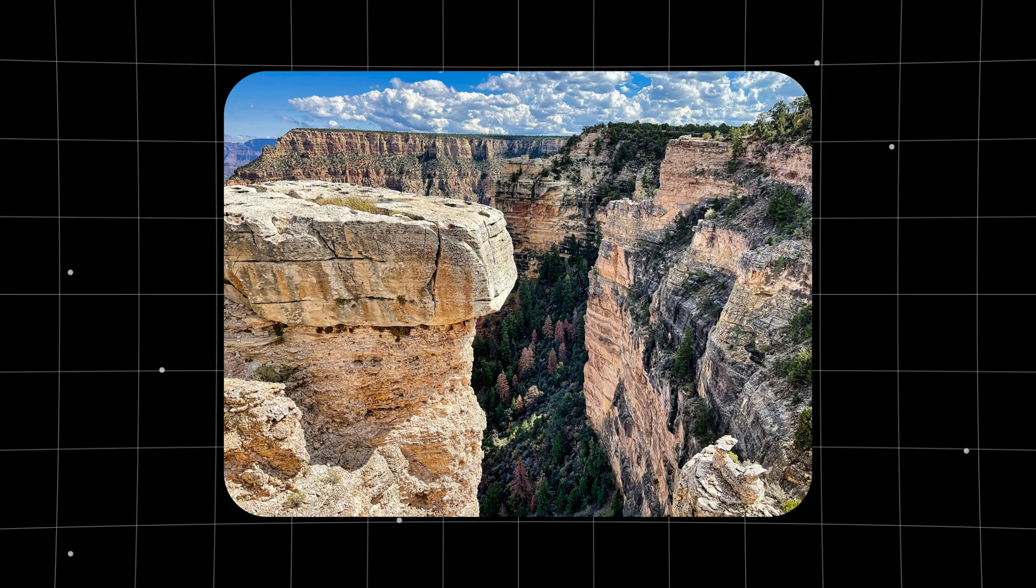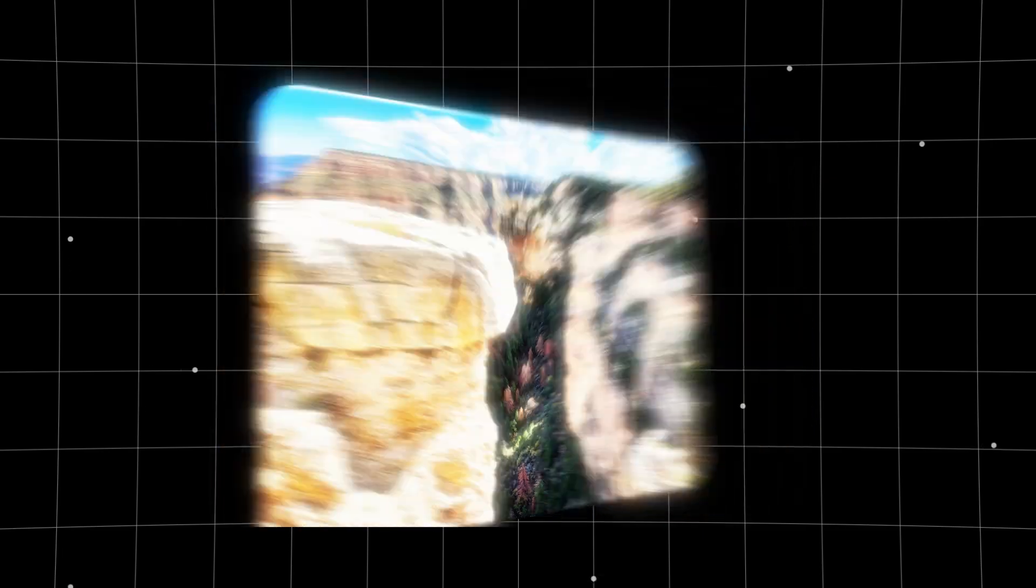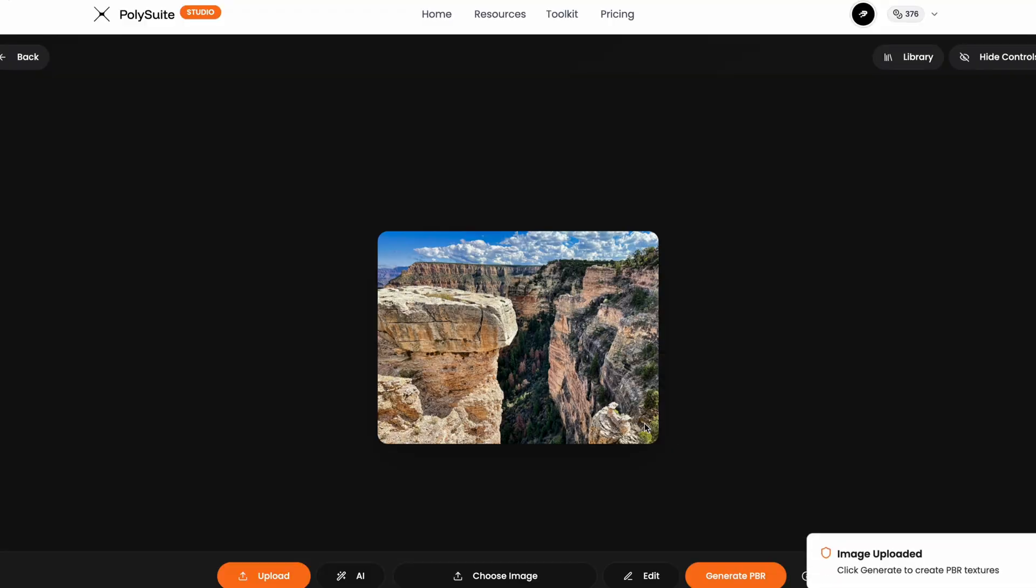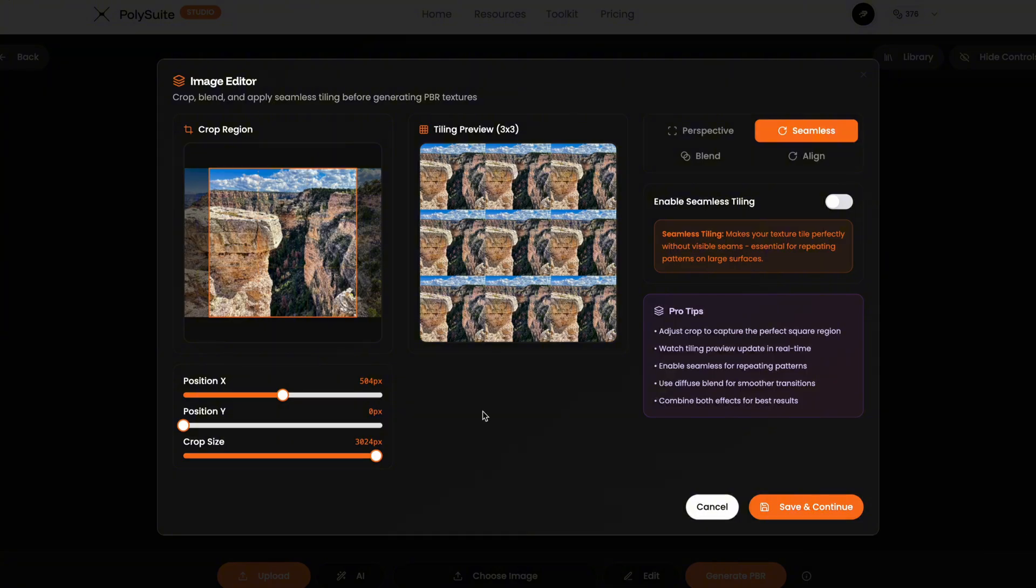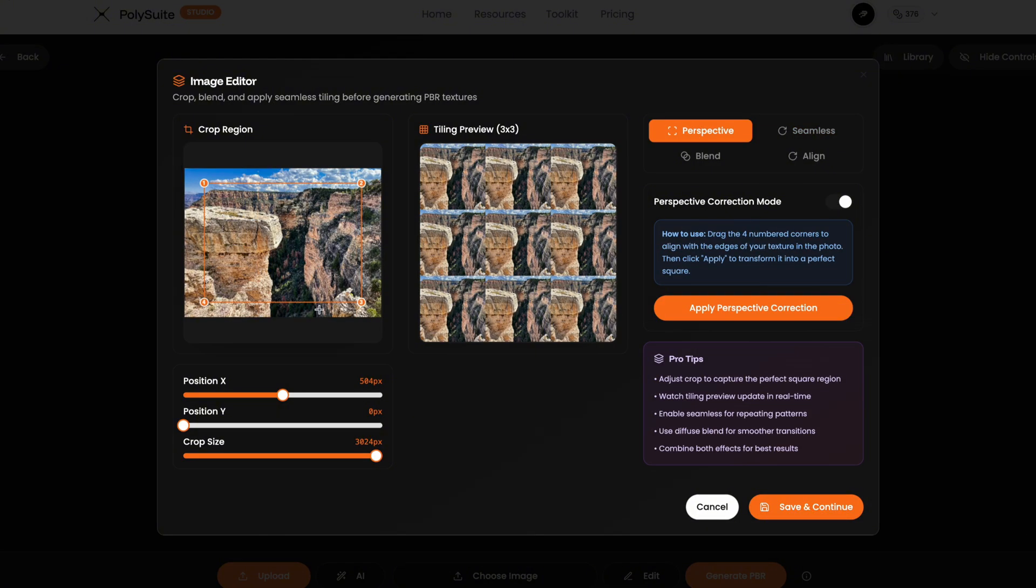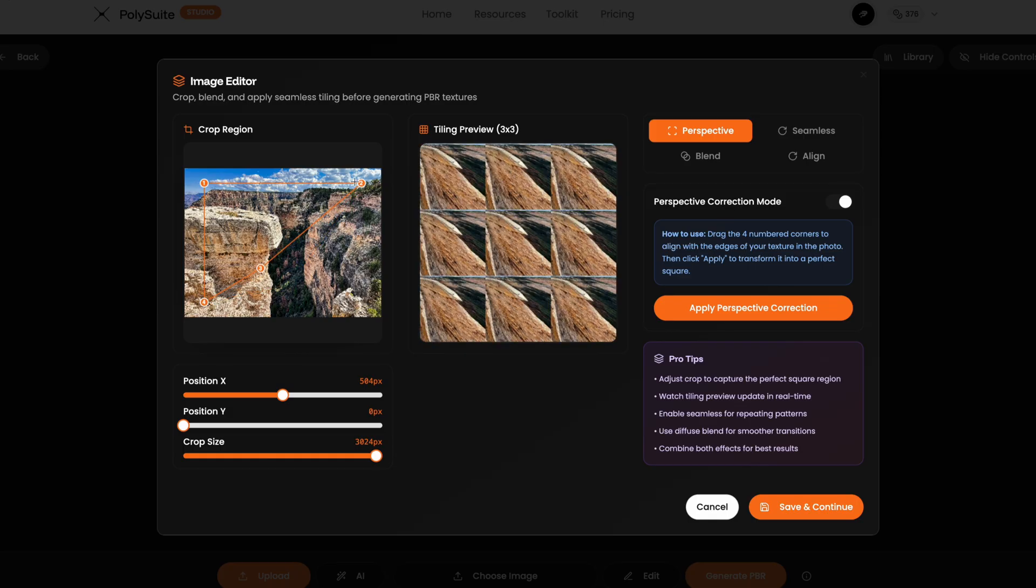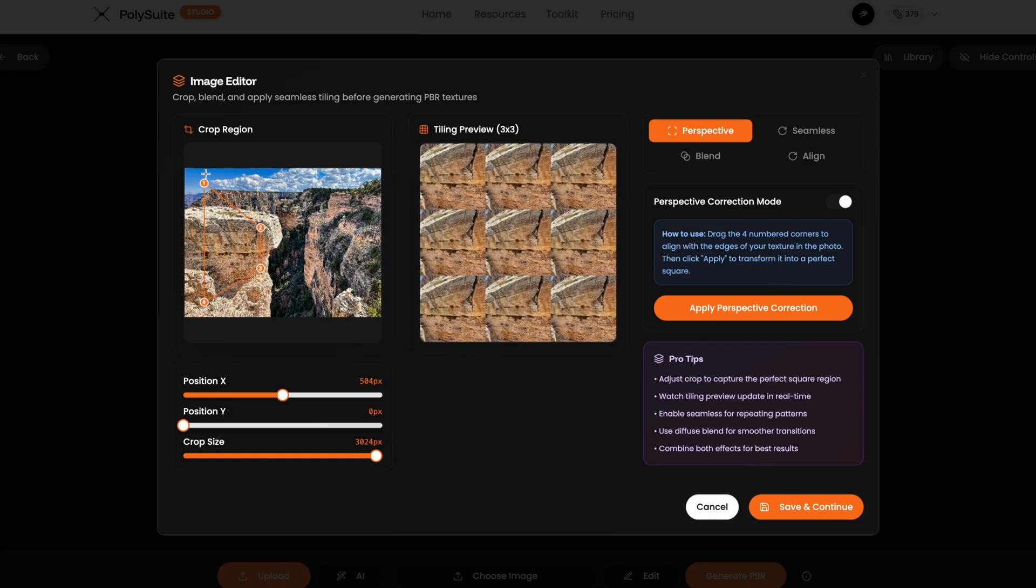Here's an image I found on Unsplash, a nice photo of some rocky cliffs. But when I load it in and press edit, it looks completely unusable as a texture. This is where perspective mode comes in. I enable it and now I get four corner points to work with. As I move these points around, the image is cropped and corrected in real time. The live preview updates and I can literally rip a clean texture from this angled photo.